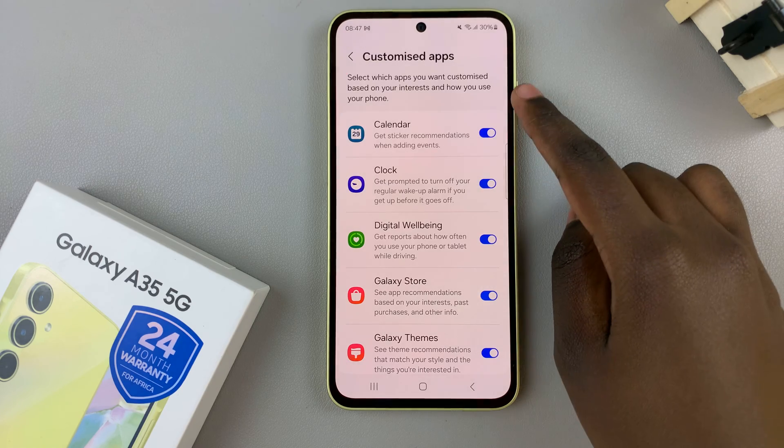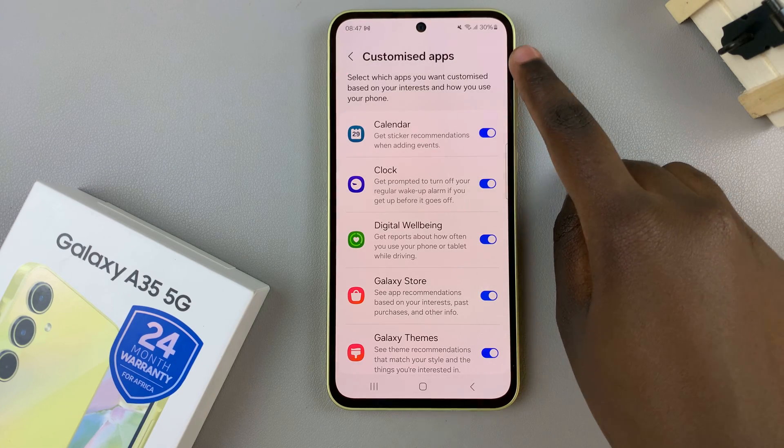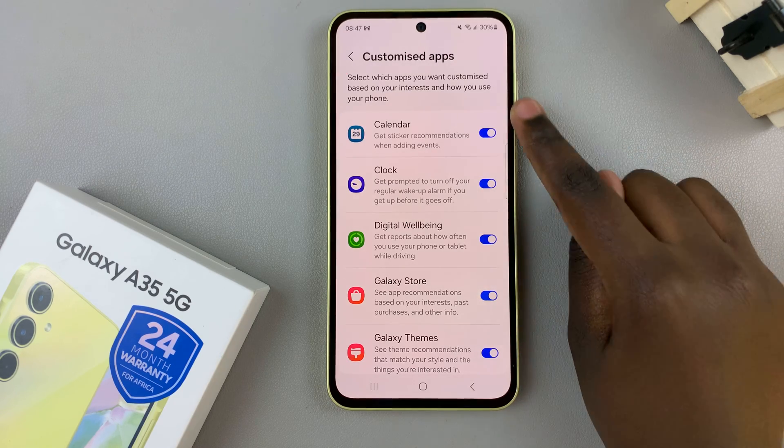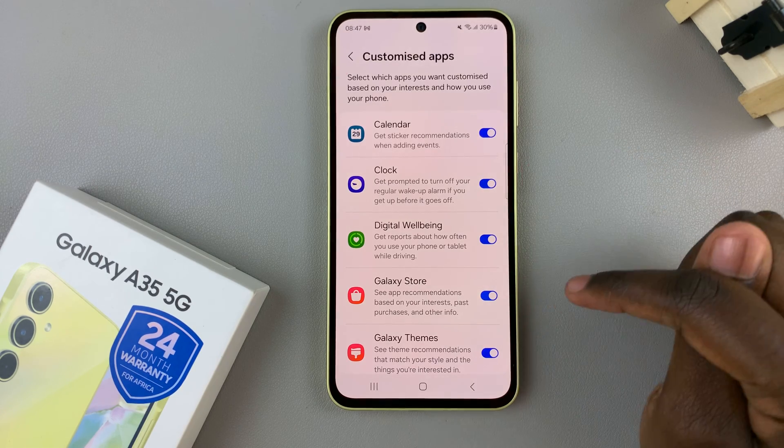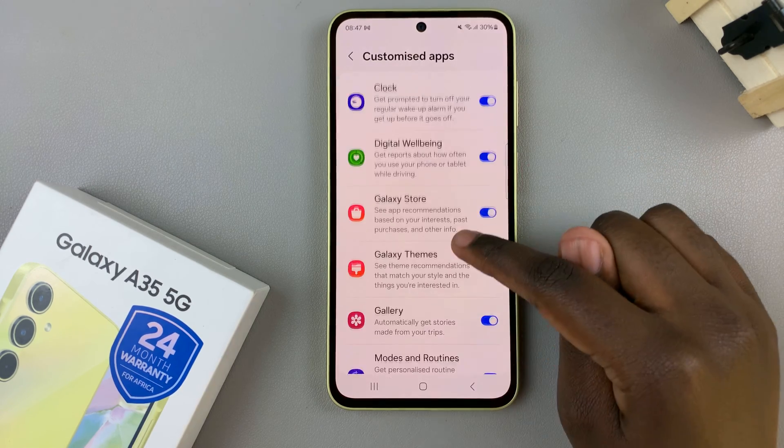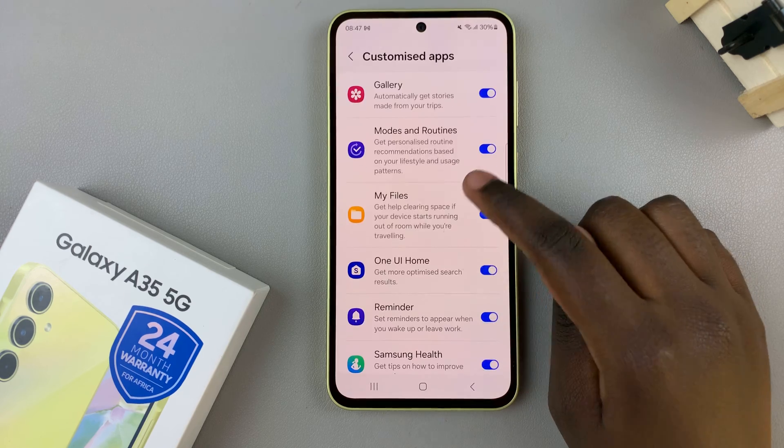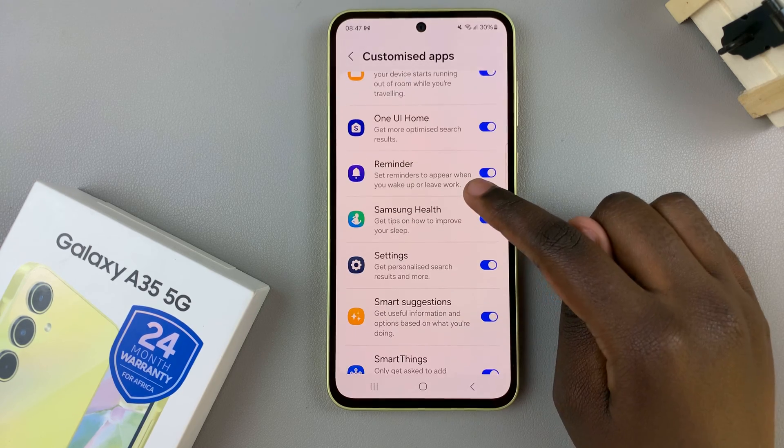From here, you should see a list of customized apps. So all you need to do is scroll and look for Samsung Health.